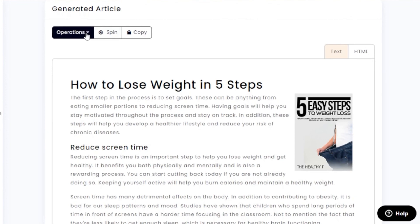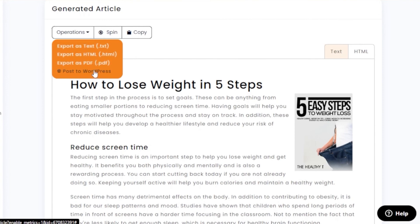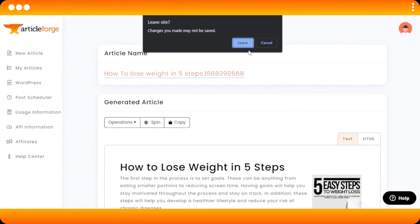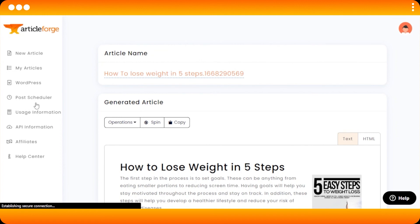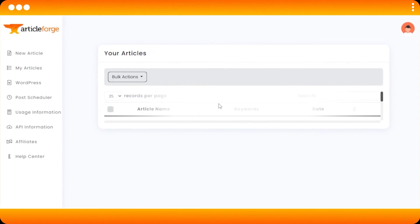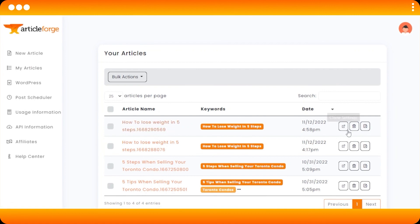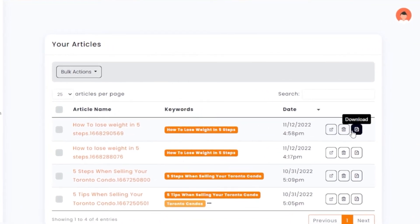There's a copy option to copy and paste the article anywhere you want. You can also click 'Operations' and export the article as text, HTML, PDF, or post directly to WordPress. I'm exporting it as PDF — click there and then save, and your article will be saved as a PDF to your computer. Your article also appears in the 'My Articles' list where you can clone settings, delete, download, or open it to review anytime.